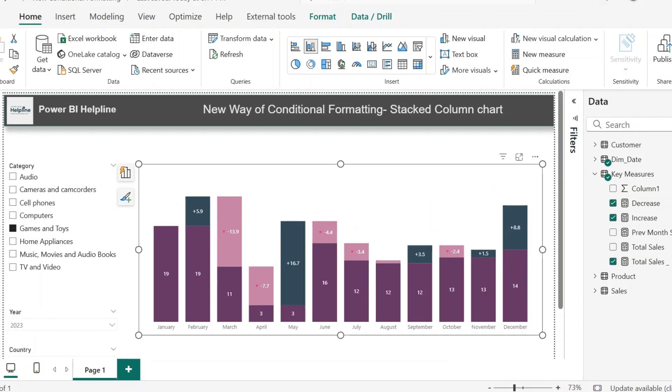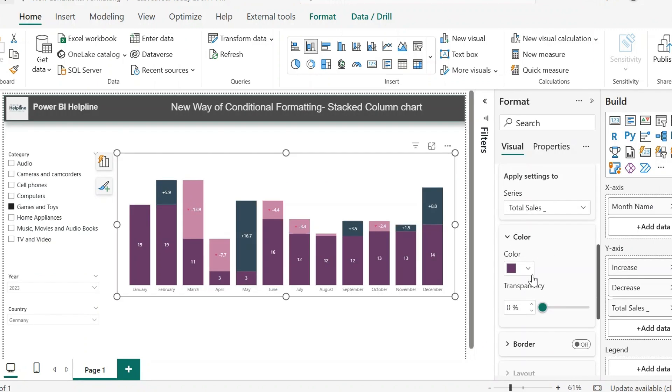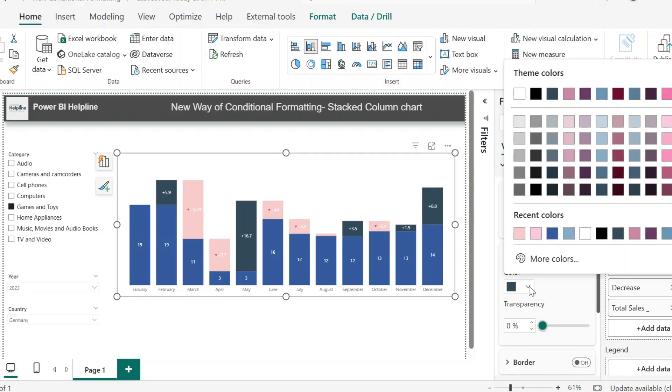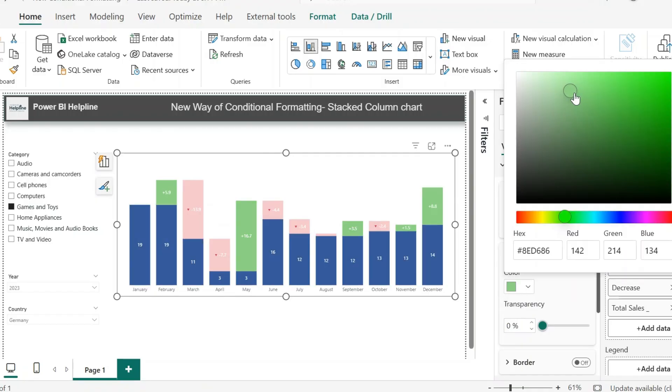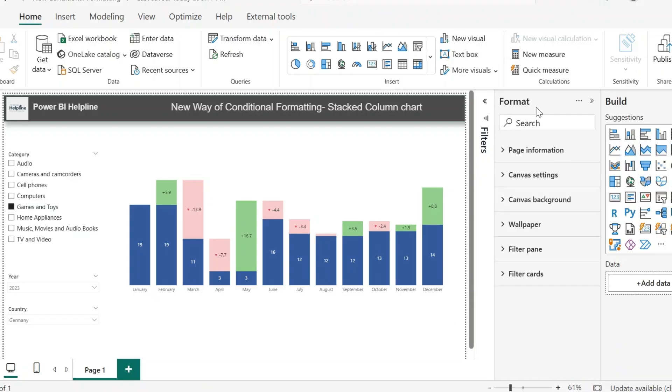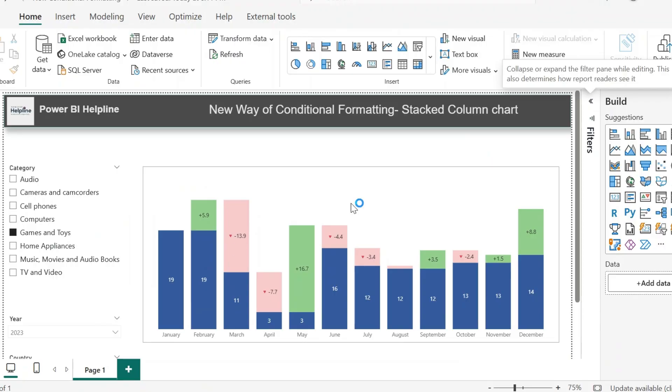Let's add this measure to our visual and see how it looks. As you can see, we have the additional bars for the growth which is added here. We also have the bar for the reduction. Now you can change the color of these columns. Since I have two different measures for increase and decrease, I don't need dynamic color formatting, and I can just use static colors for this. You can also change the data label colors, and the visual will look like this.